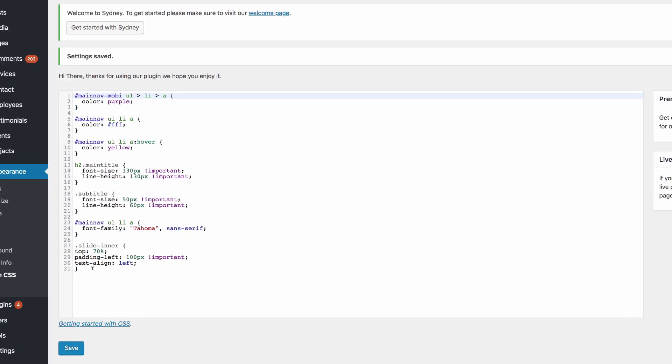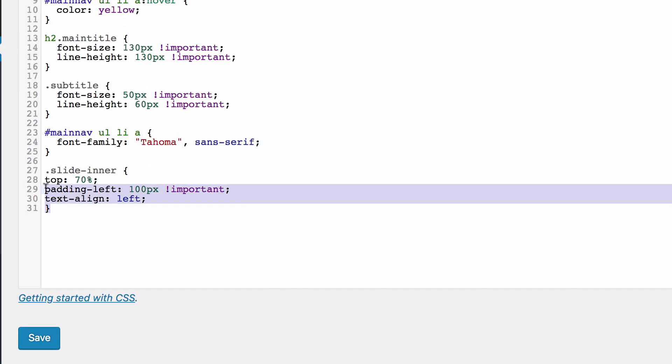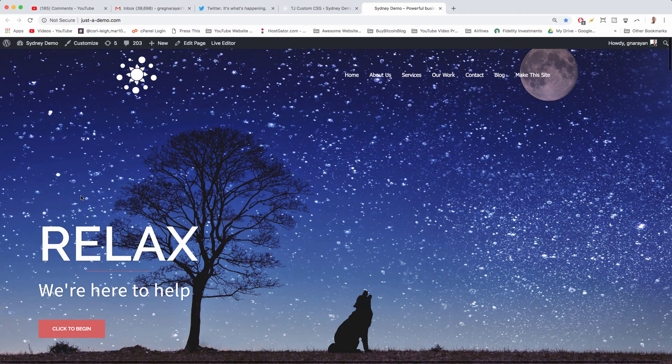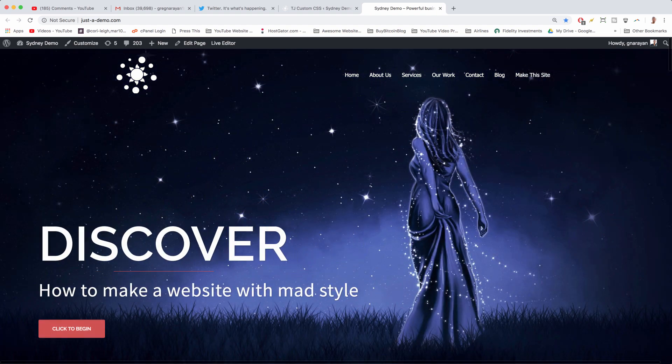We have at the bottom slide inner, which refers to the entire section containing the big text, little text, and the button.